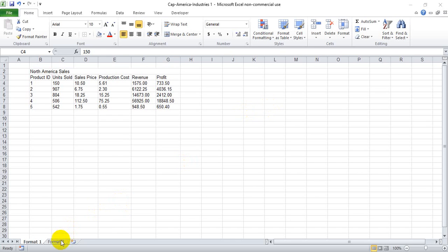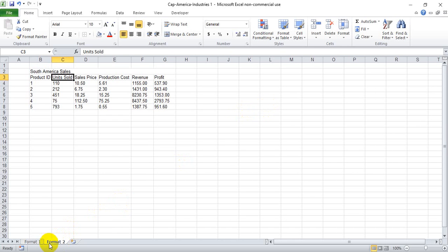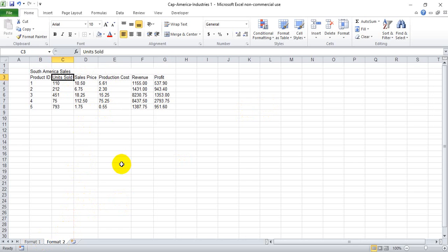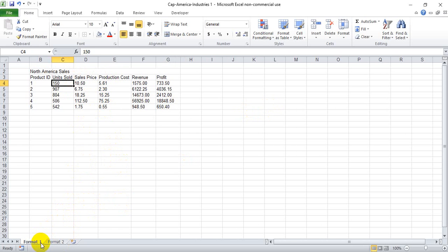If you've created a workbook that has multiple sheets with very similar data sets on both or all of your tabs and you're going to make formatting changes to one and you want it to cascade through both, Excel makes it fairly easy to do. I'll show you how to do it here.